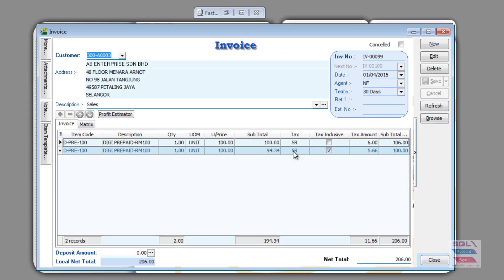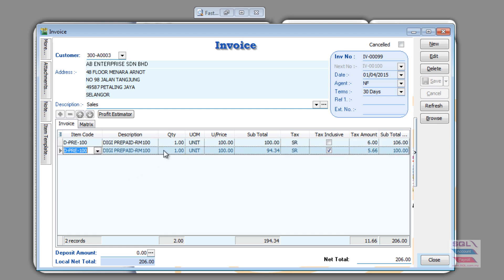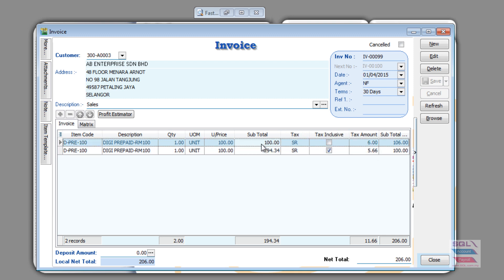If you look at this invoice, you will see that there are two items of the same code, same quantity, same unit price, but they will end up with a different sales subtotal. The reason is item number one used the regular tax calculation of RM100 multiplied by 6%. You get a RM6 tax, and therefore added together is RM106.